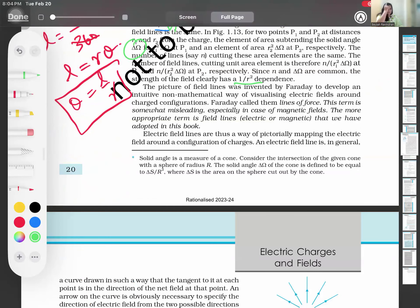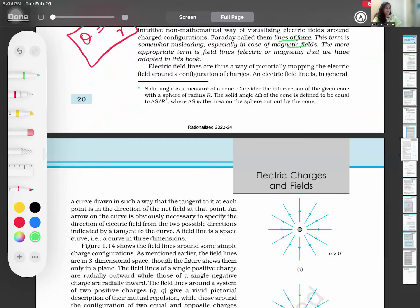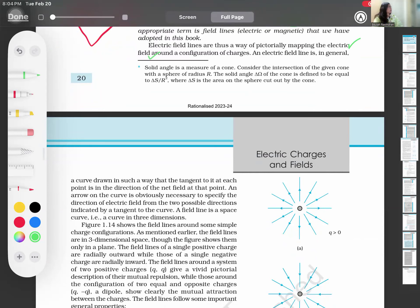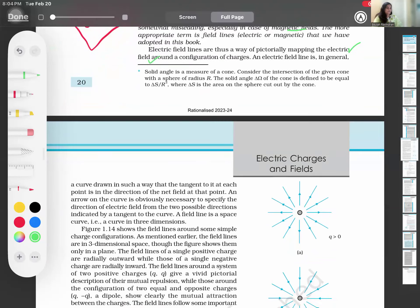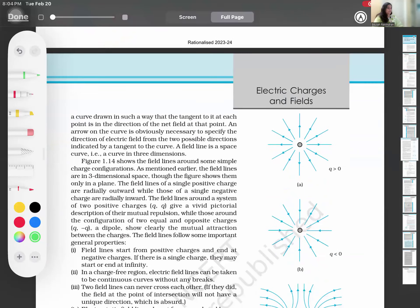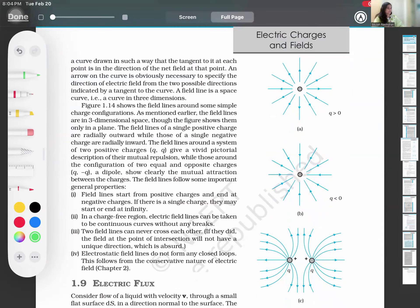The electric field definitely depends inversely proportional to the square of the distance between the two points. This is known as lines of force. The electric field lines are a way of pictorially mapping the electric field. We are now doing mapping of the electric field.